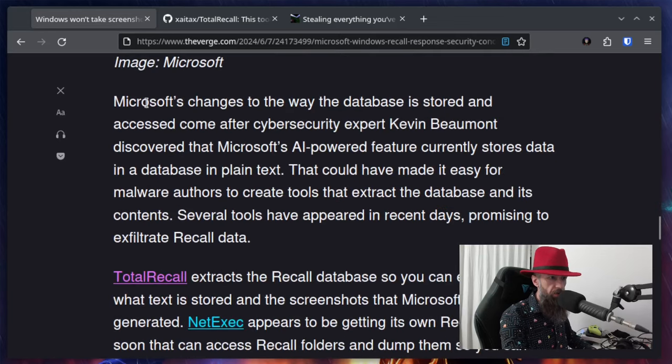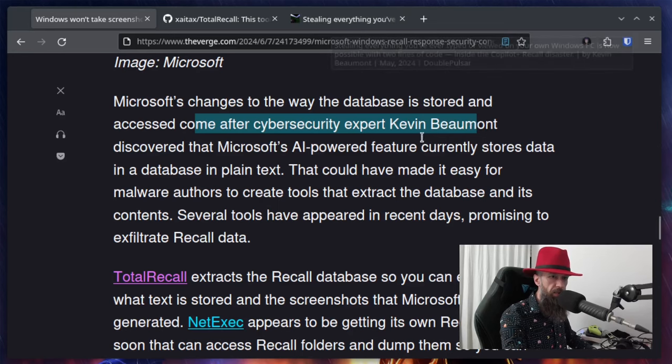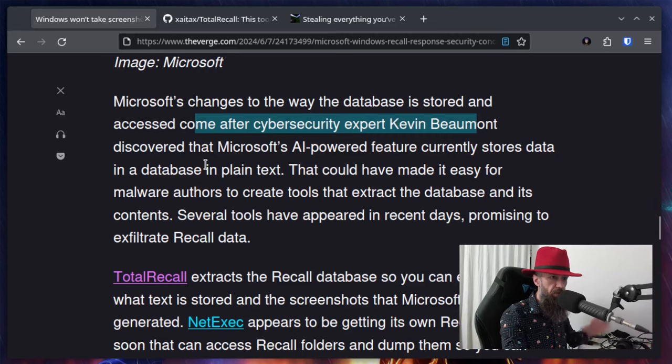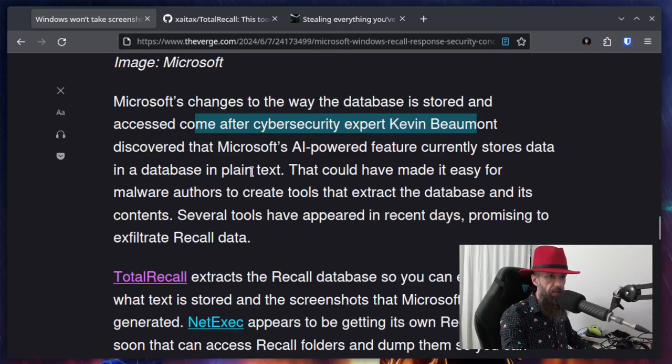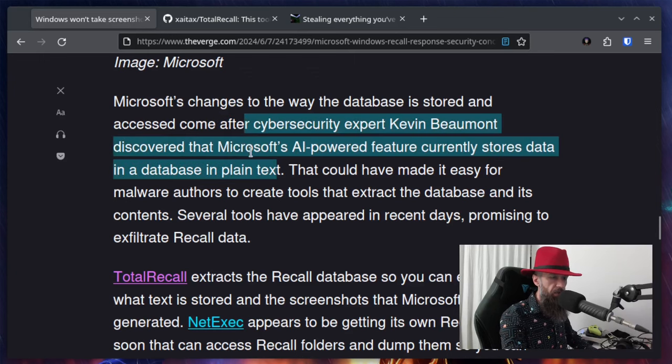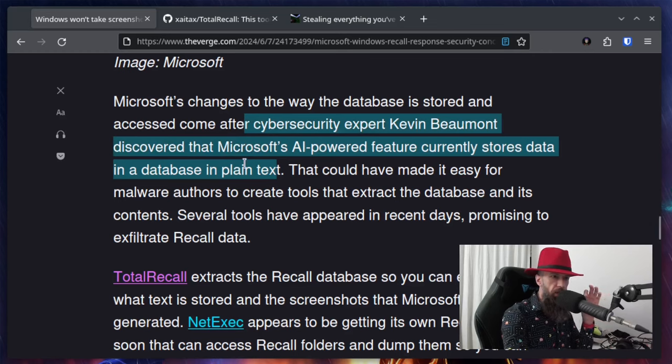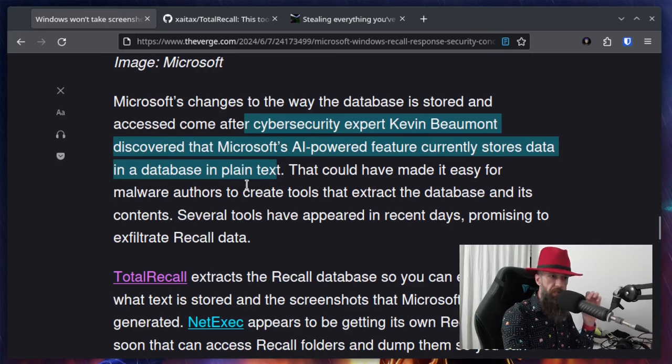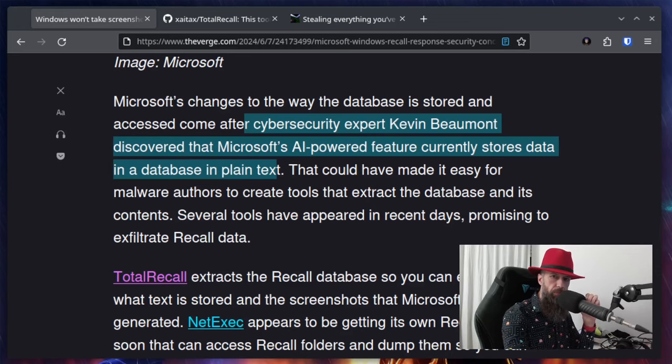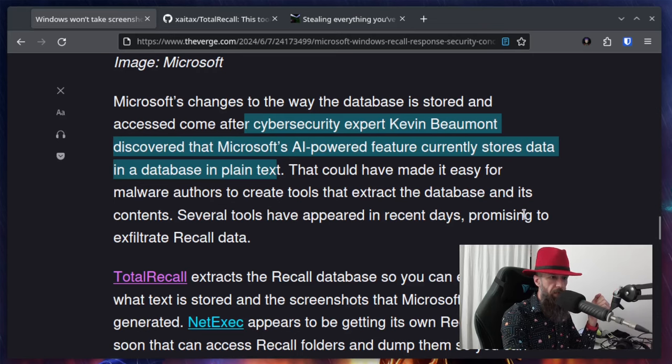Microsoft's changes to the way the database is stored and accessed come after cybersecurity expert Kevin Beaumont - I'm going to link this Kevin's article down below in this video so you can read it, it's a bit lengthy but quite eye-opening - discovered that Microsoft's AI-powered feature currently stores data in a database in plain text. So let's read this sentence once more. Microsoft's AI-powered feature currently stores data in a database in plain text.